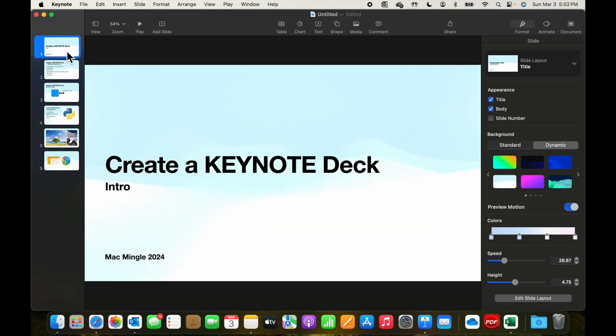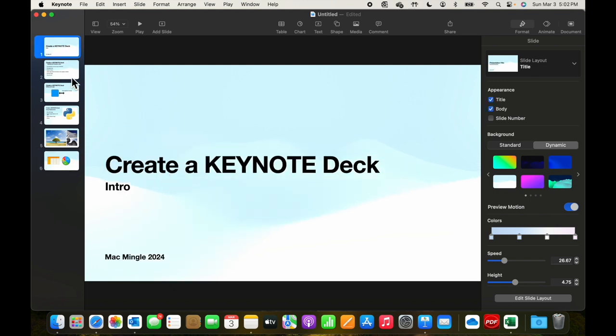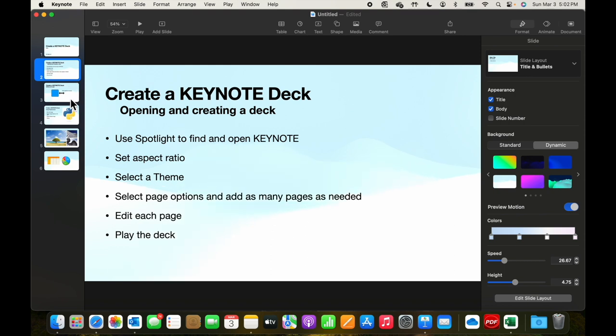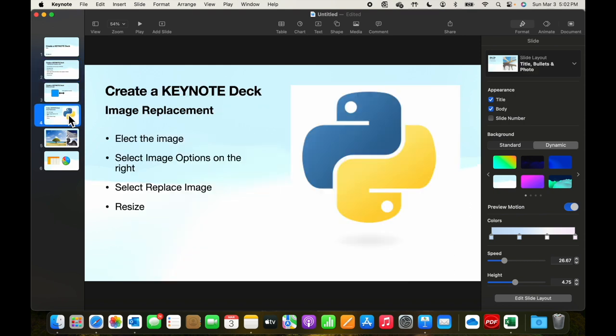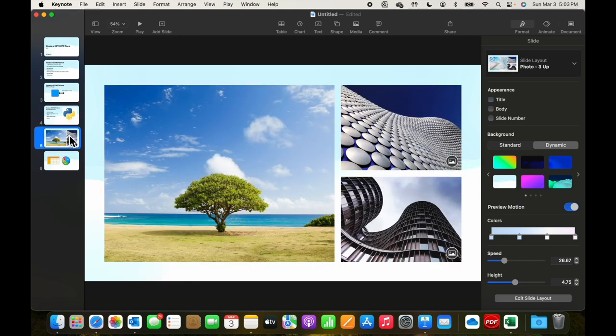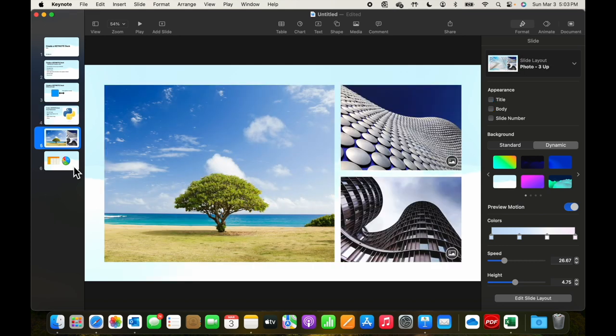We've looked at in the course of creating these slides, editing the text on templates, adding shapes, replacing images, and adding tables and charts. So these are the functions that you need to make pretty much any slide deck.